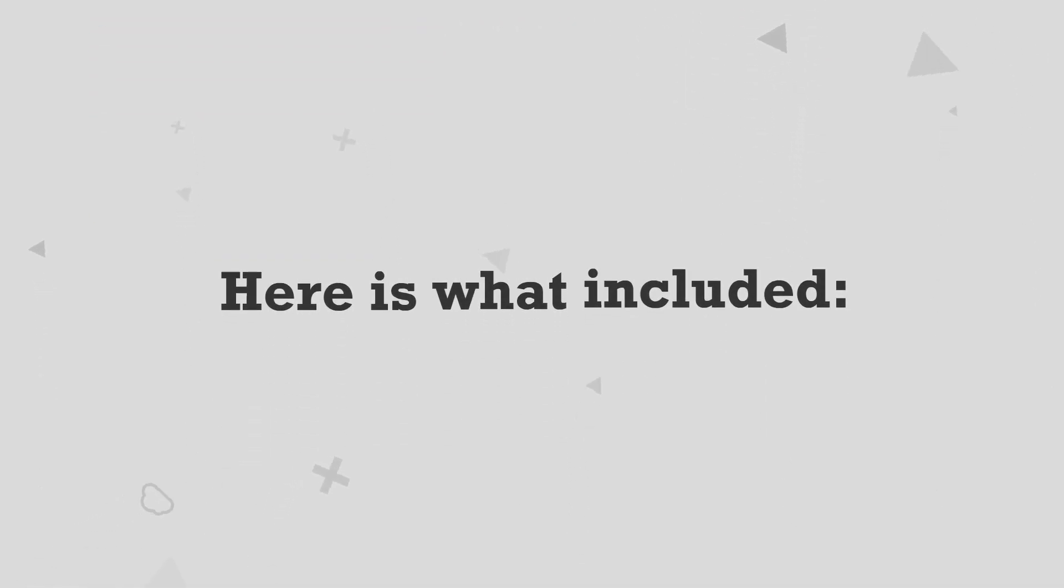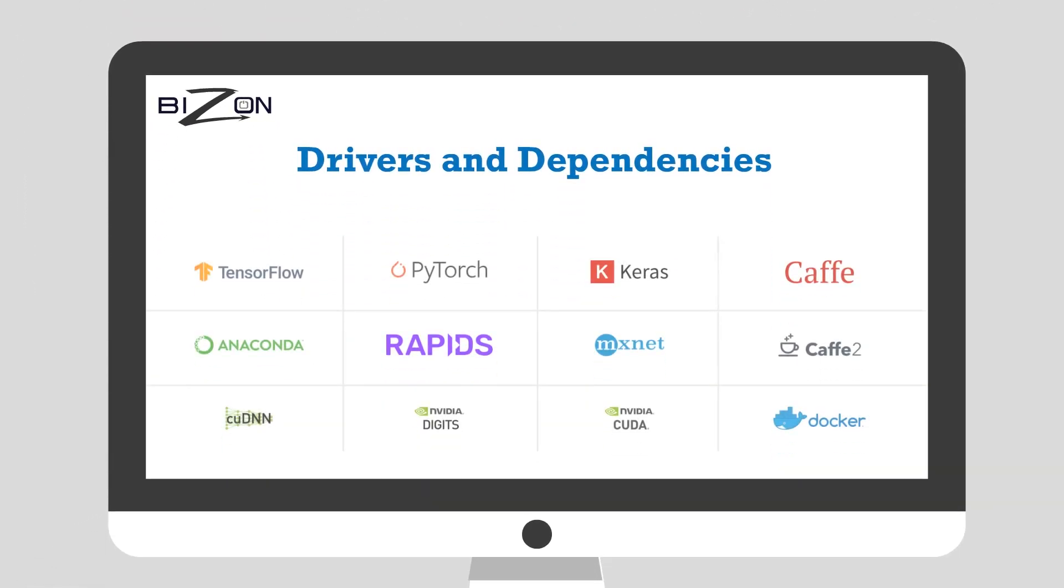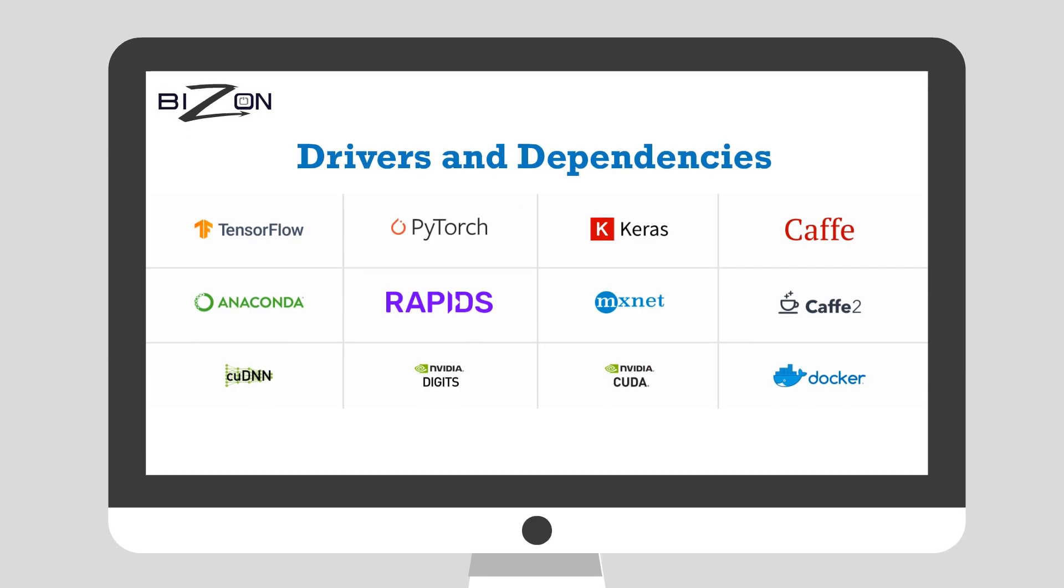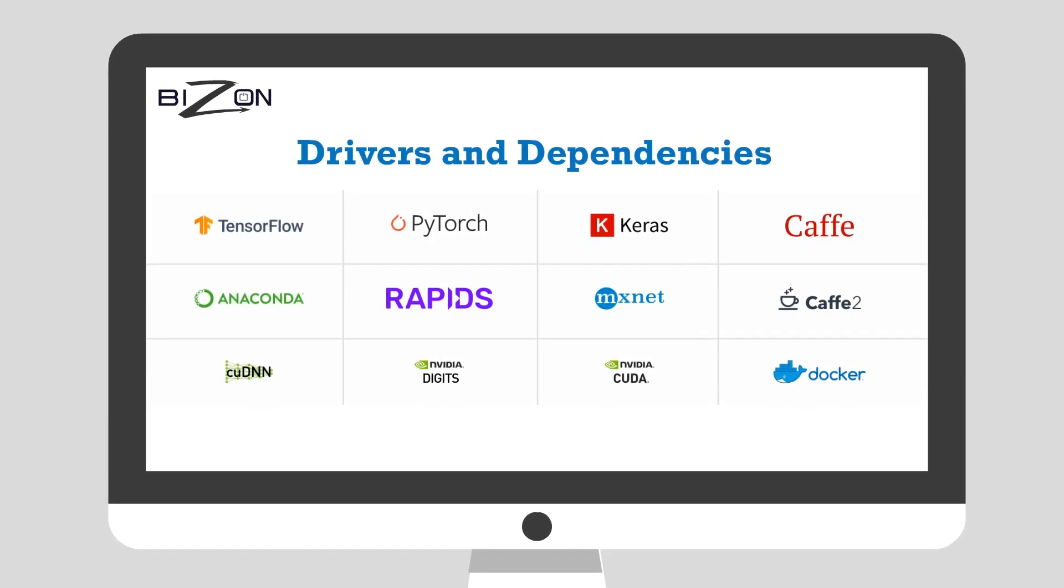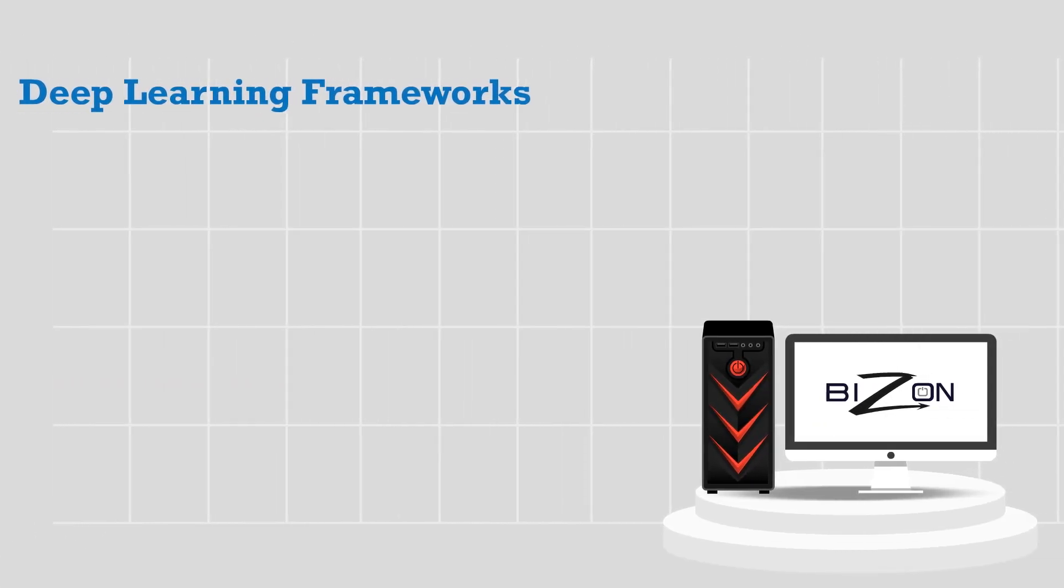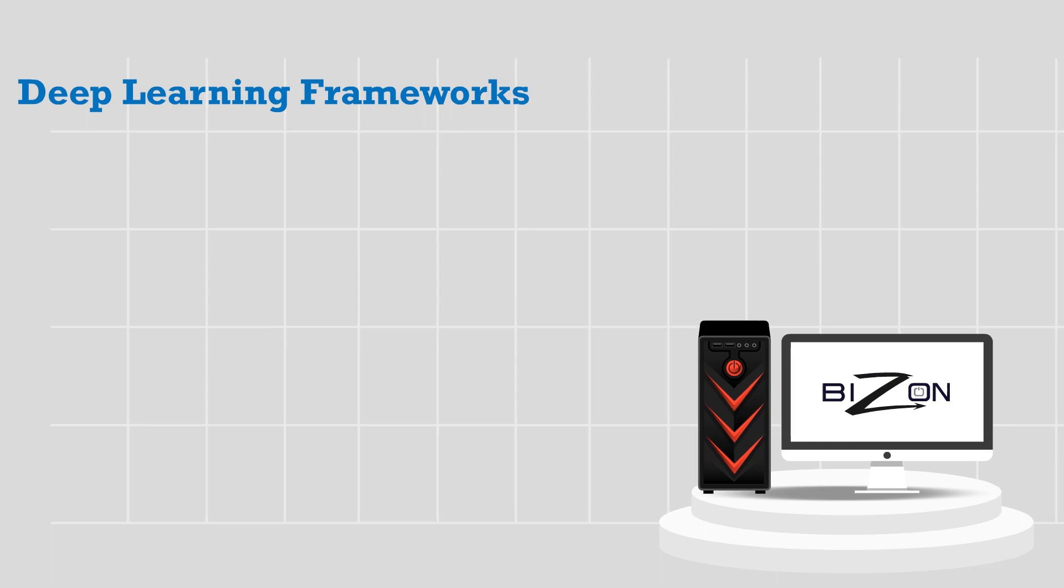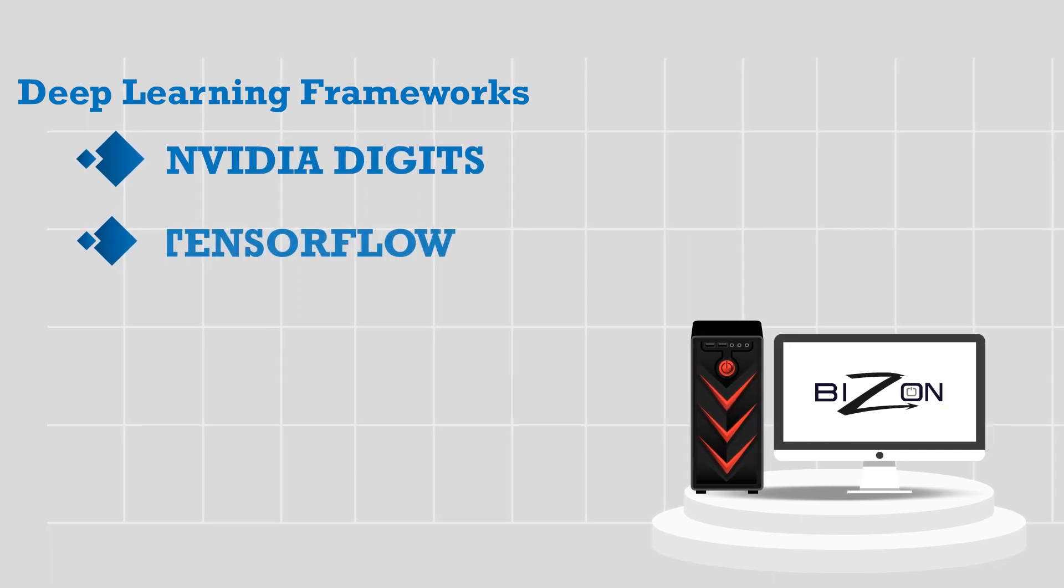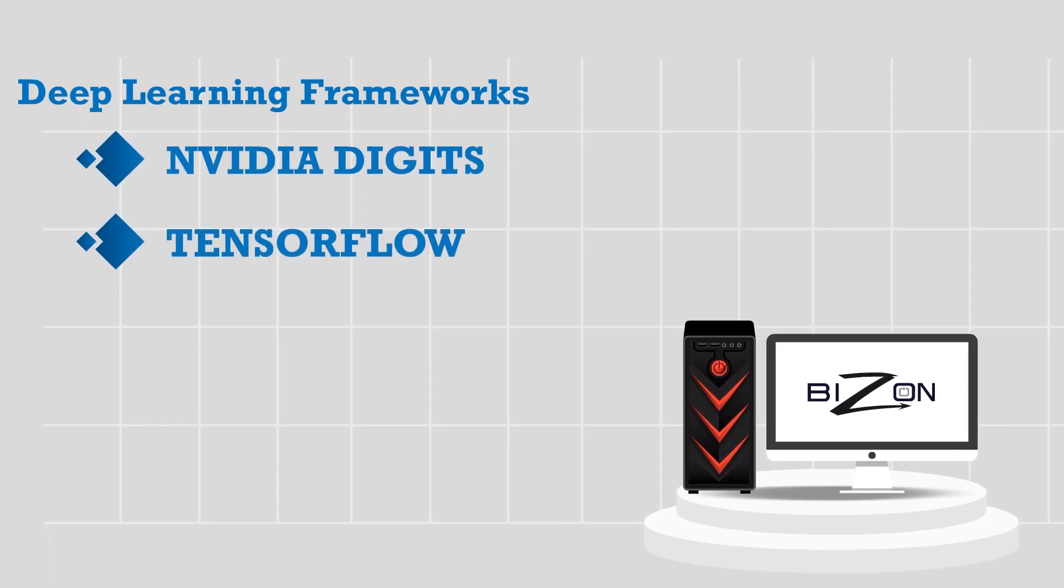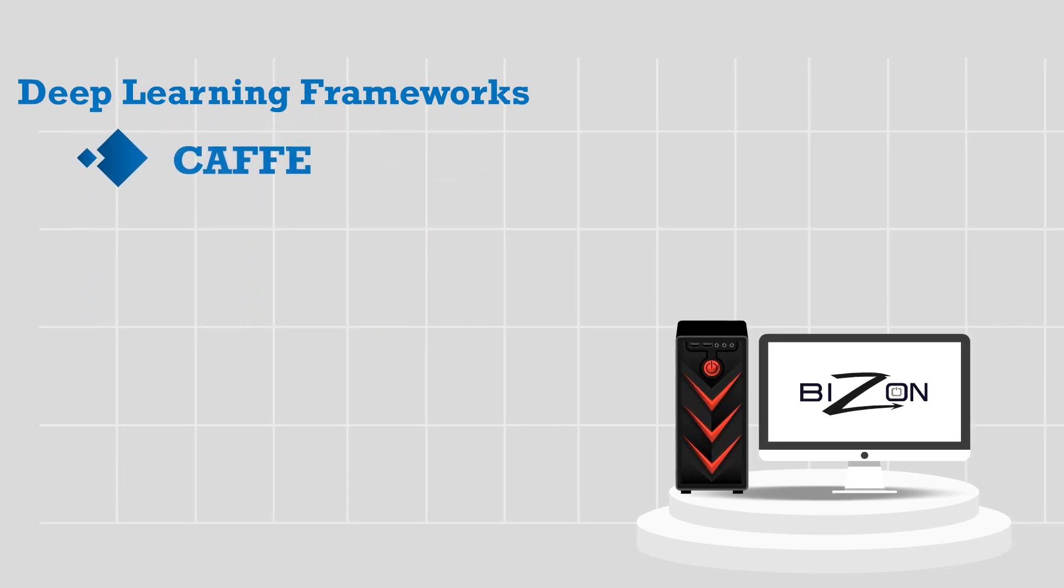Here's what's included. Latest drivers and dependencies. Deep learning frameworks for every industry. NVIDIA digits, TensorFlow, TensorFlow 2, PyTorch, Caffe, Caffe 2, Theano.